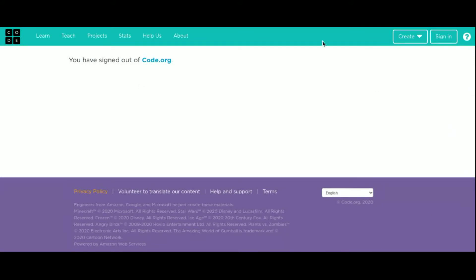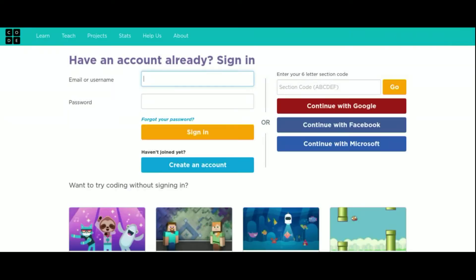So let's get signed into code.org. Here we go. I'm clicking sign in. And then what do I click after this? The Google button. There we go. Continue with Google.